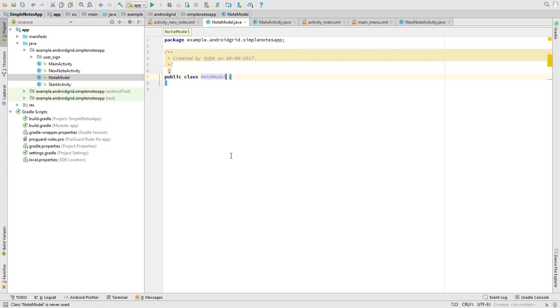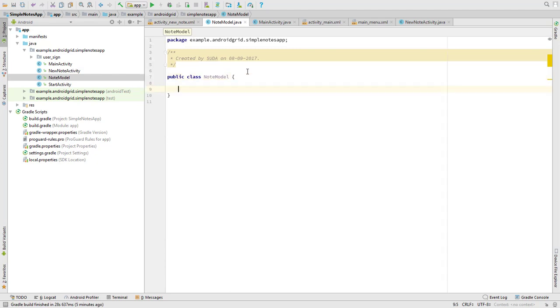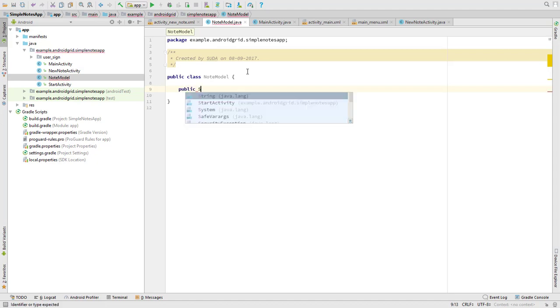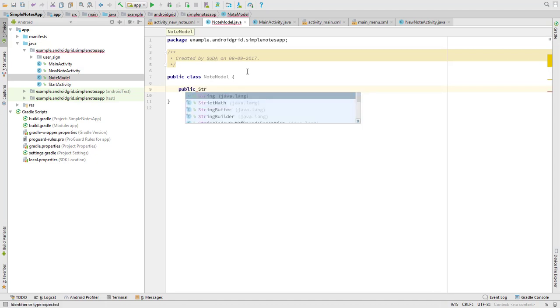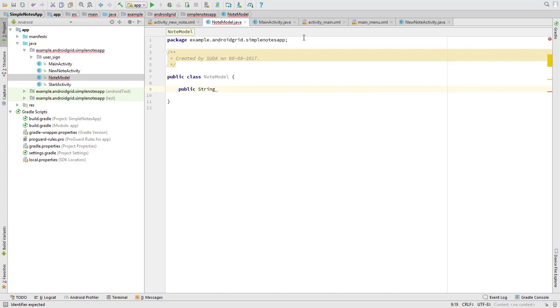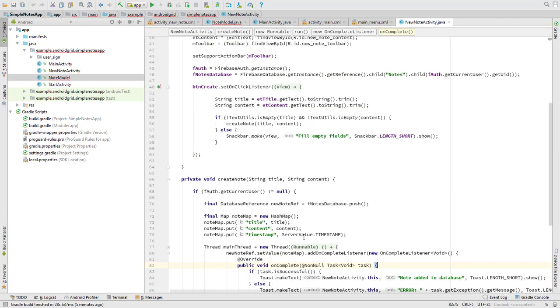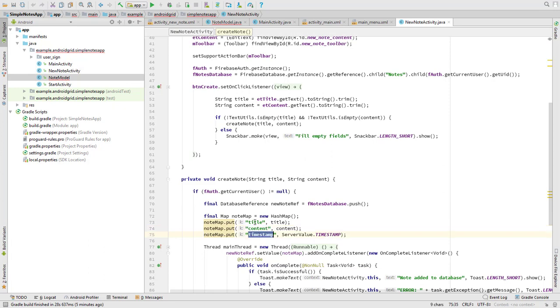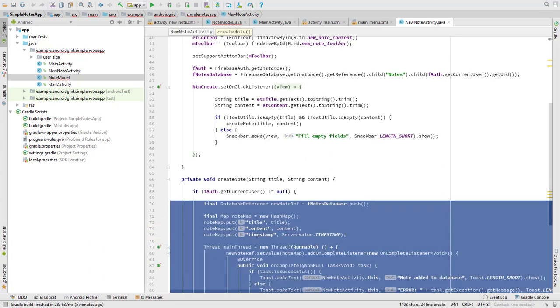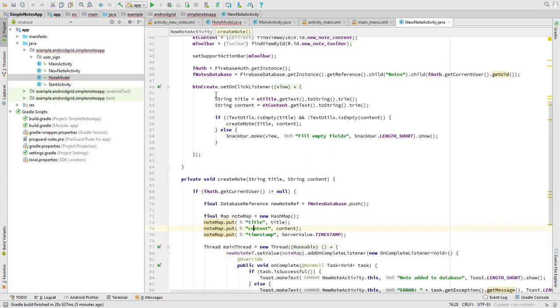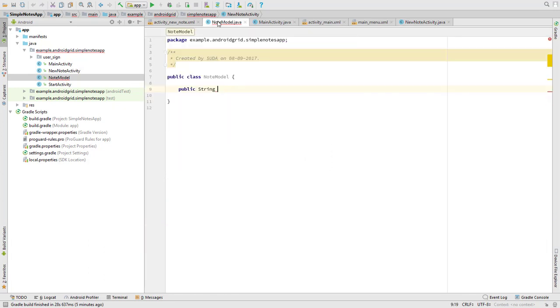Now we added the Java class. What we need is a public string, and this string is going to be... We have three fields: title, content, and time. We only need title, so let's use noteTitle.